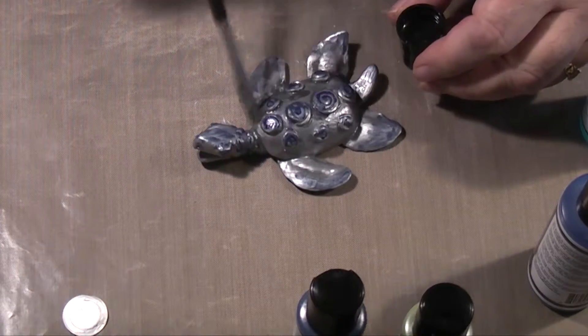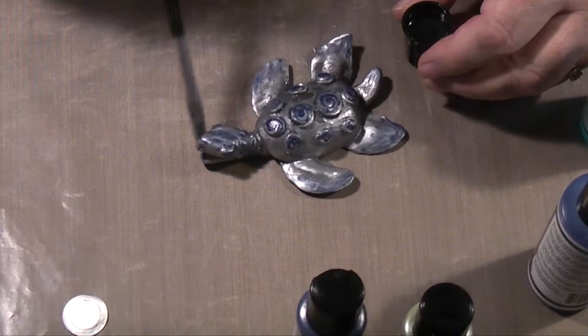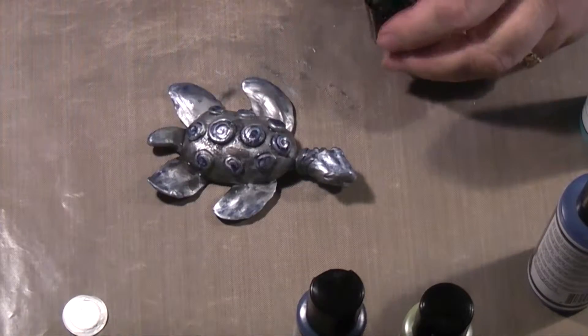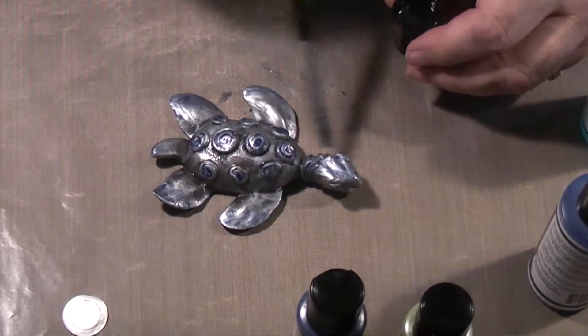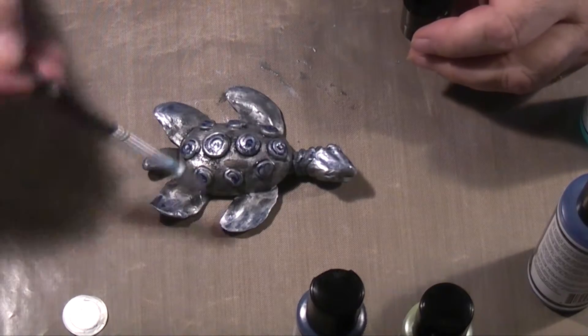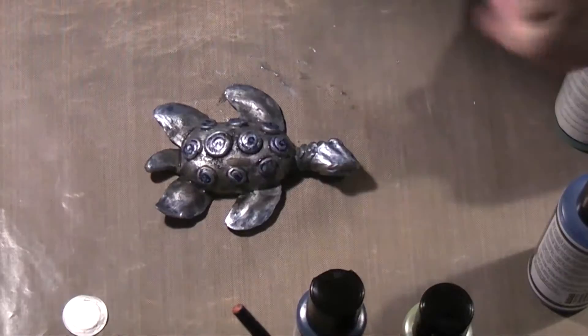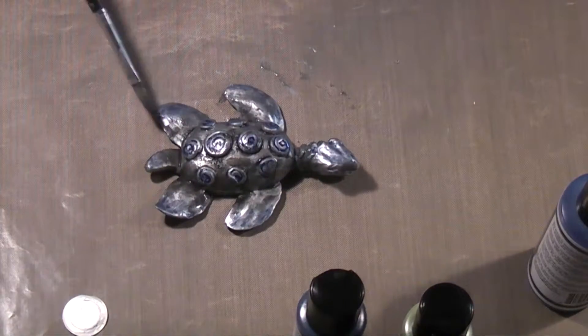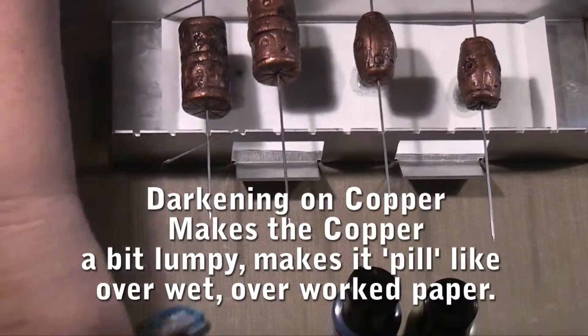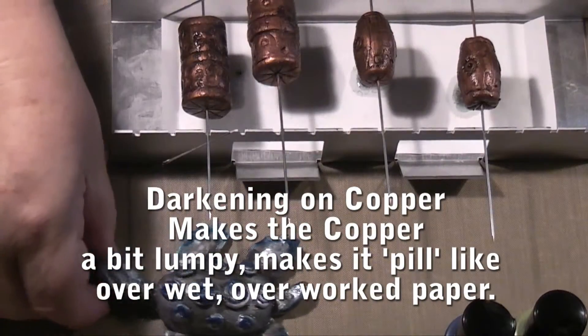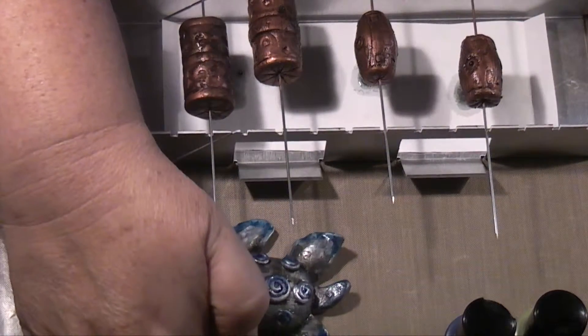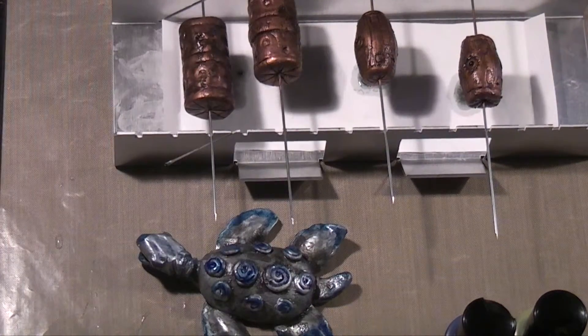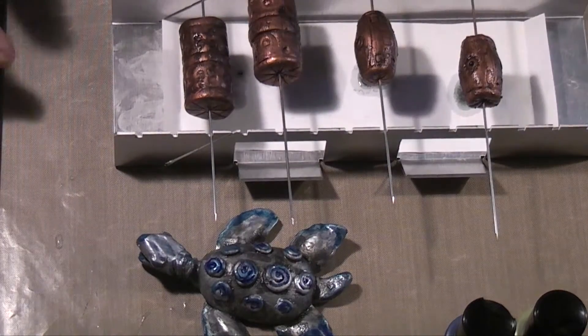Darkening is now going on the shell and on parts of his flippers to sort of bring it together, and definitely to darken his shell. I like the effect of darkening on silver. I've tried it on copper, I'm not so happy about that. It's not quite, it's not powerfully well done.